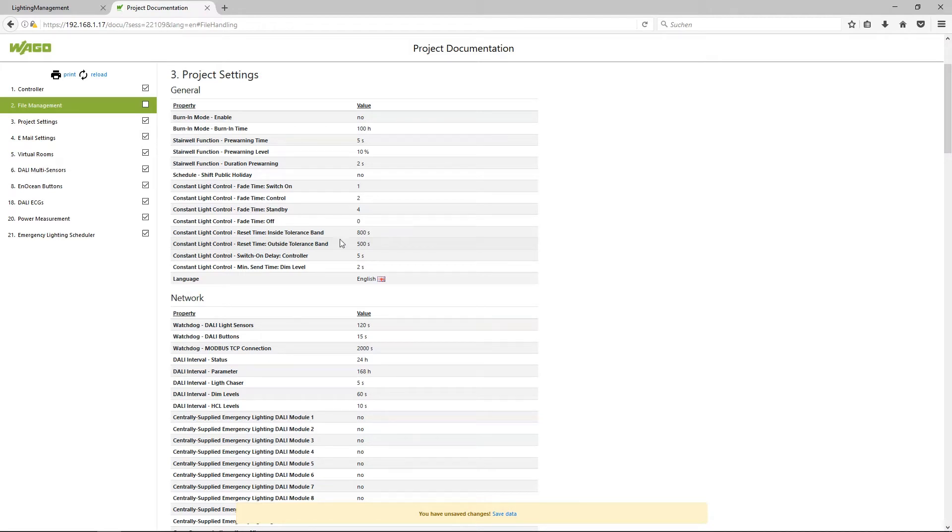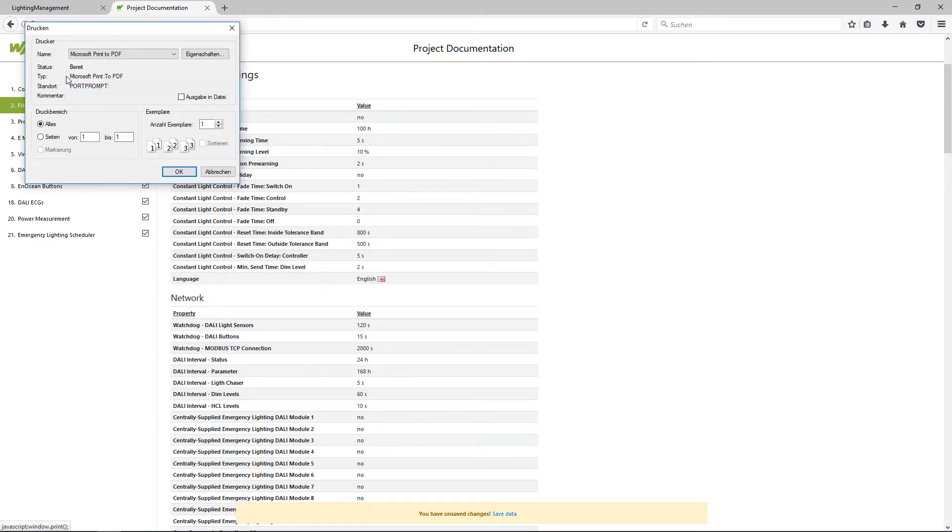At the end I want to show you how to save the documentation on your laptop. Therefore you have to click on print and select your PDF printer and now you get a PDF file with the whole documentation.